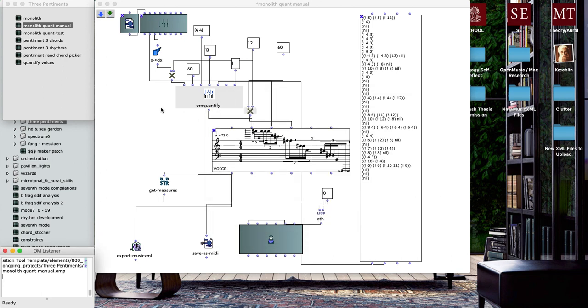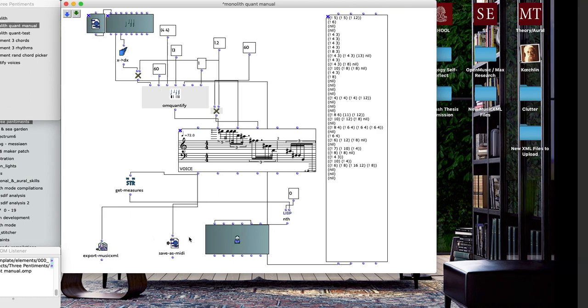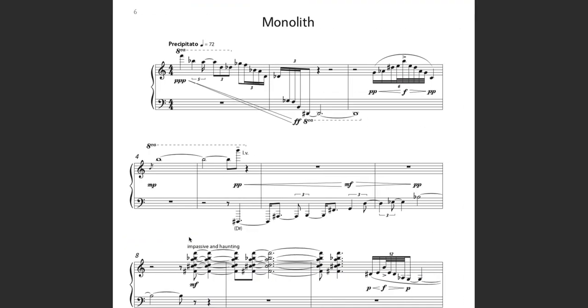Once I had gone through that process, worked through basically bar by bar looking at the subdivisions I wanted to use, I was able to export and then go through and print out the score, identify some more problematic rhythms that I wanted to simplify a little bit, and then basically just clean it up in Finale.